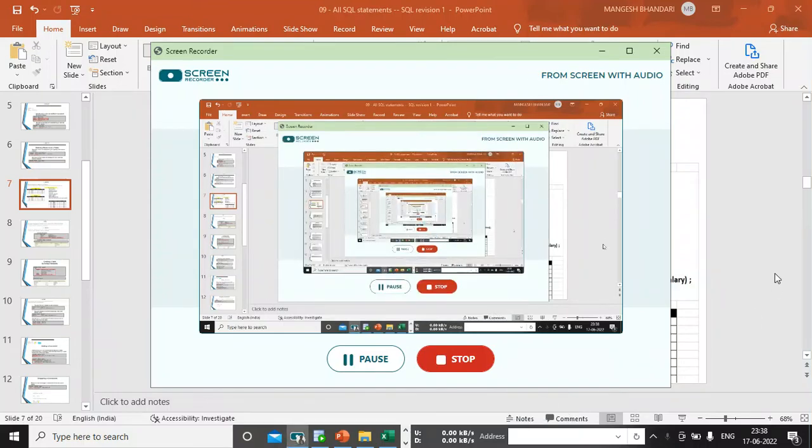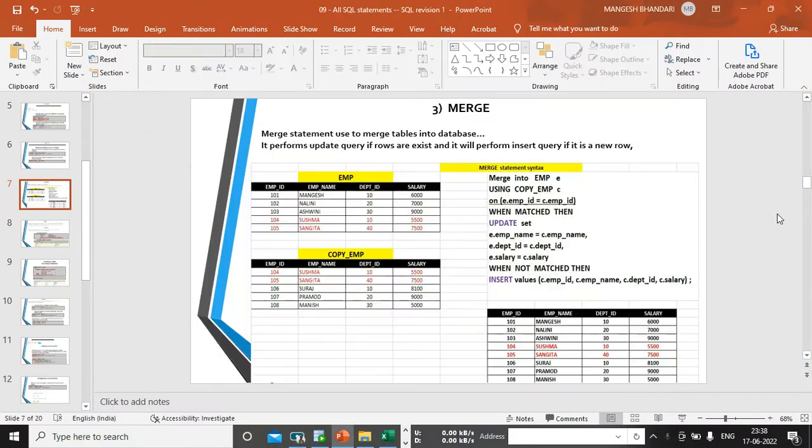Hello, I'm Mungesh and in this video I'm covering MERGE statements, which is a DML statement. MERGE is used to merge two tables in a database - it performs an UPDATE query if rows exist, and it will perform an INSERT if it is a new row.